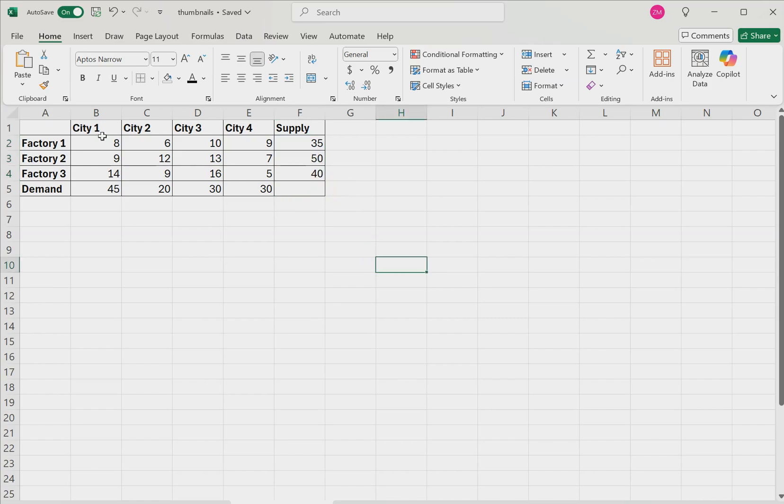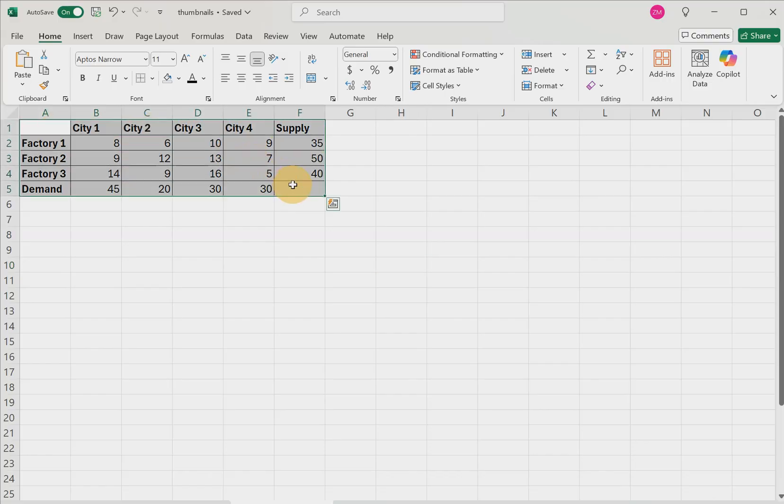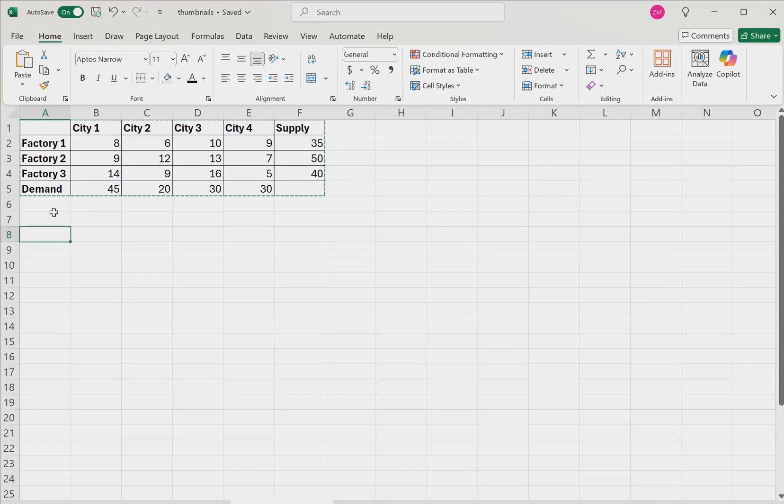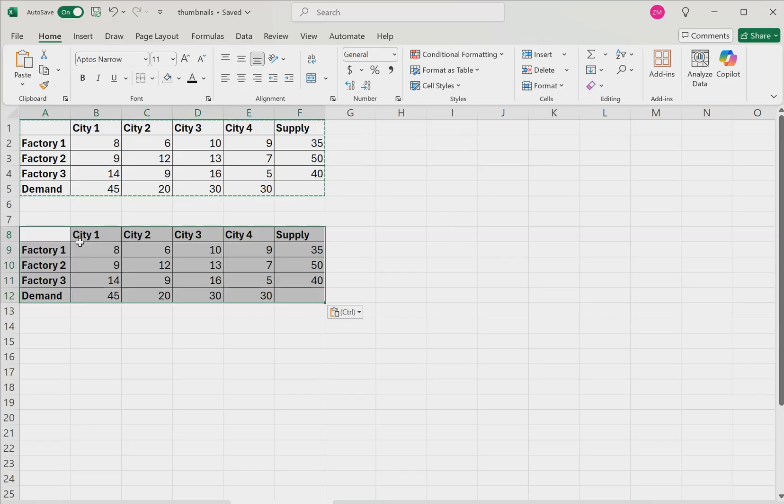To solve this problem in Excel, here's what we're going to do. Copy this entire table, so control C, and then a couple rows down, just go ahead and paste the entire table, so control V.